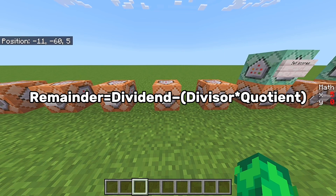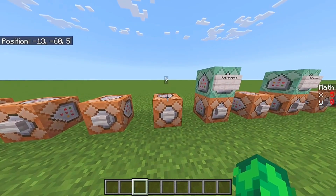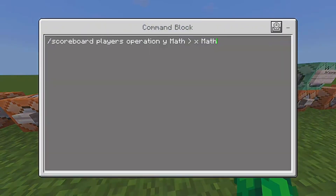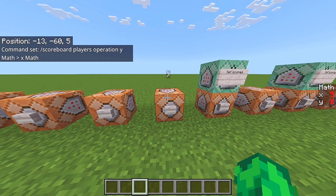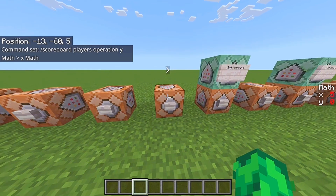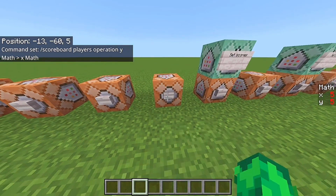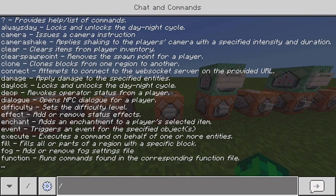Next up: if Y is lower than X, then the Y score is going to copy the X scoreboard. Right now Y is zero, which is lower than five, so the Y scoreboard is going to turn into five, as you can see right there.